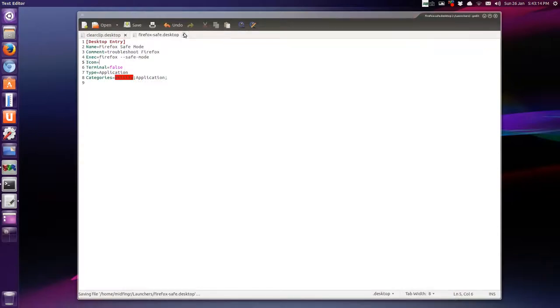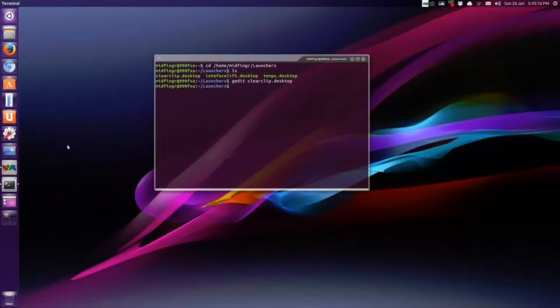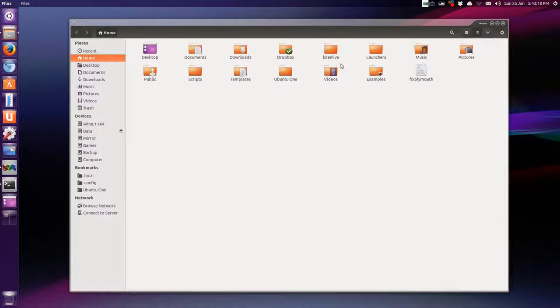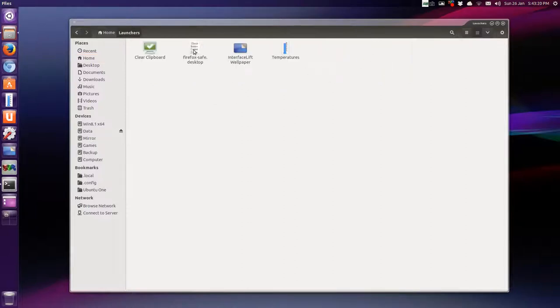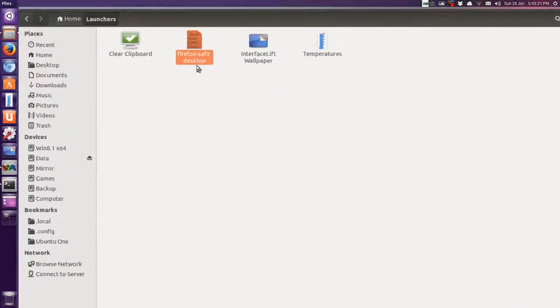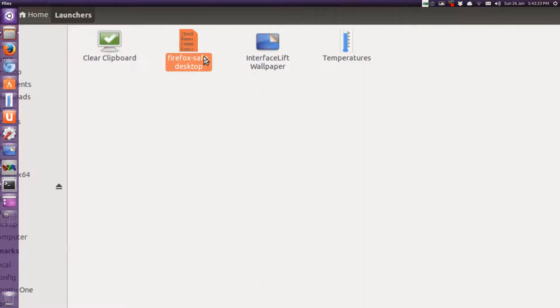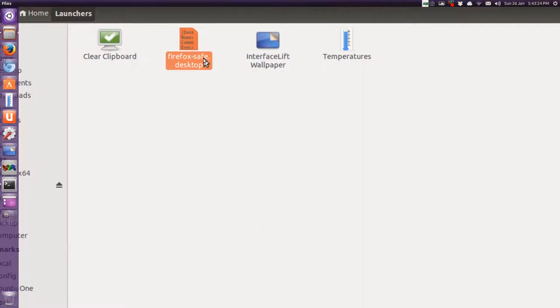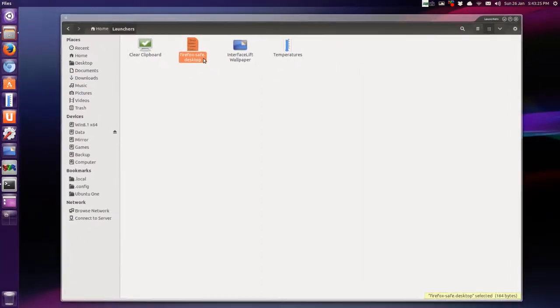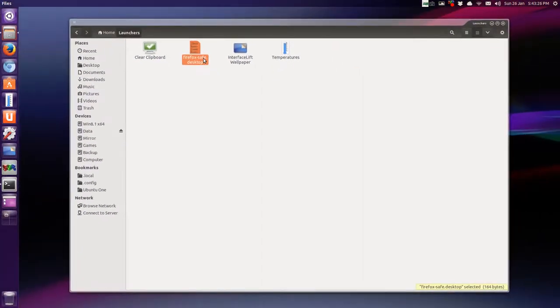So we can close both of this, gedit, and go back to the home folder, launchers, and see, Firefox here is Firefox safe dot desktop.